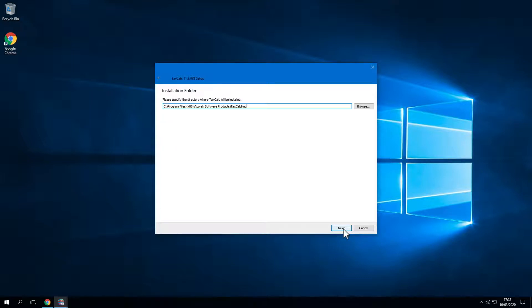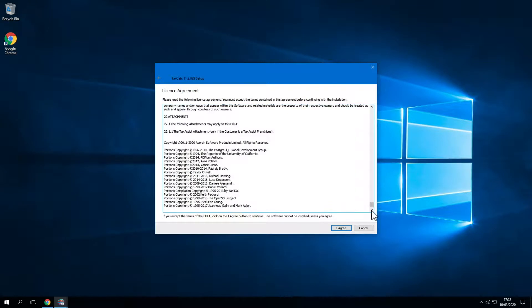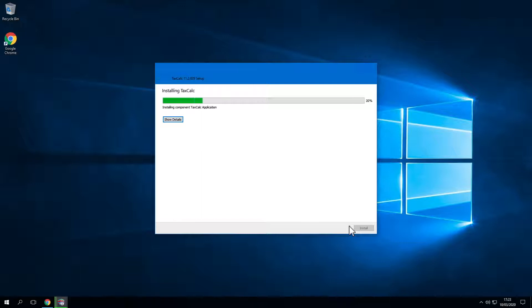Now we're going to enter the TaxCalc setup wizard. Just go through the default options. Please read and agree to the licensing agreement. Notice the progress bar — it may appear to pause around the 50% mark, so please be patient.